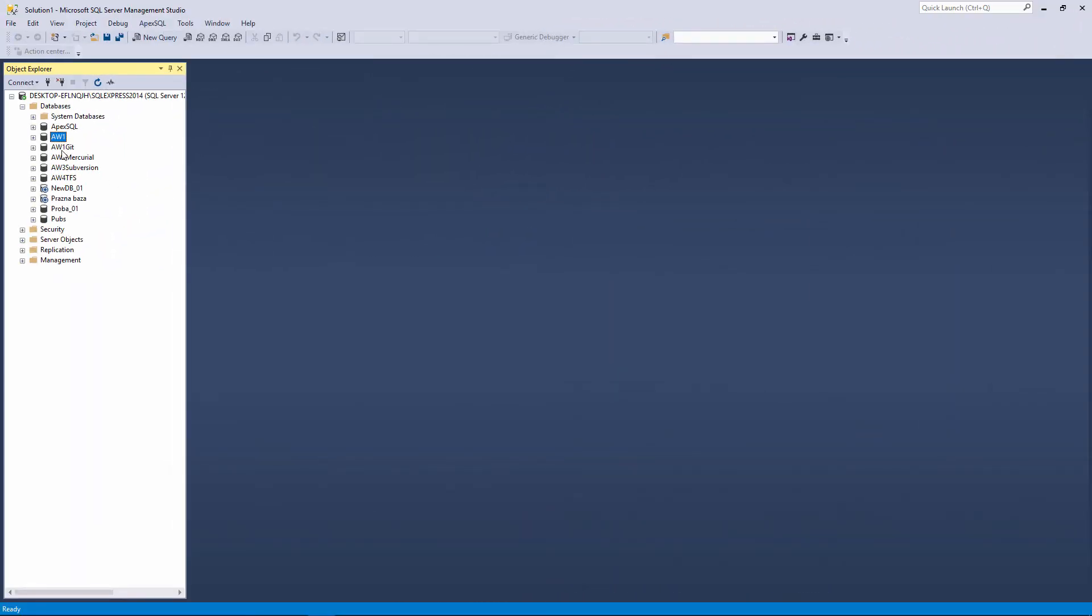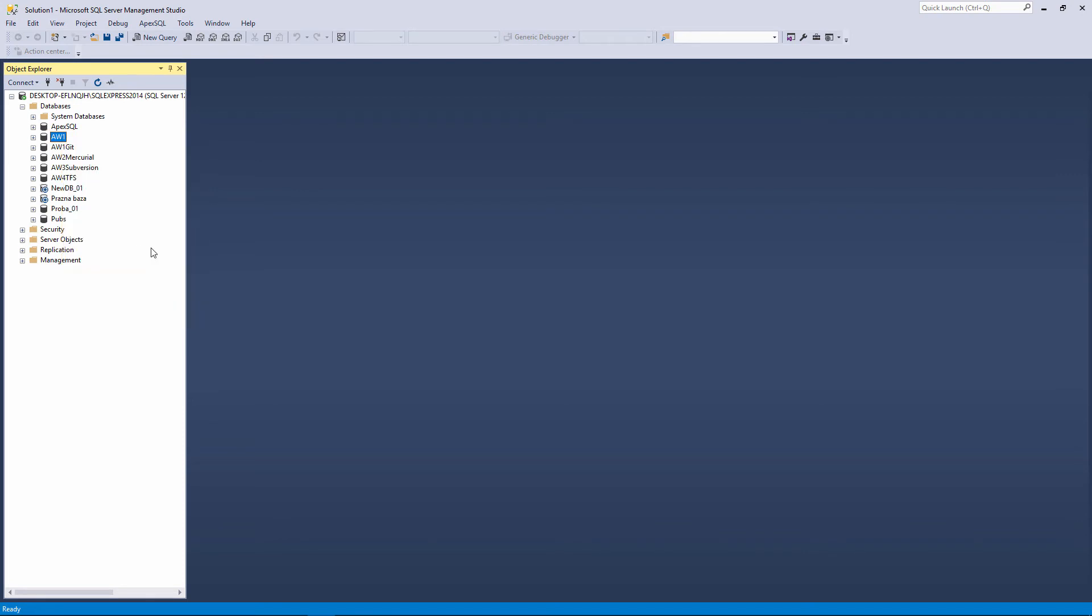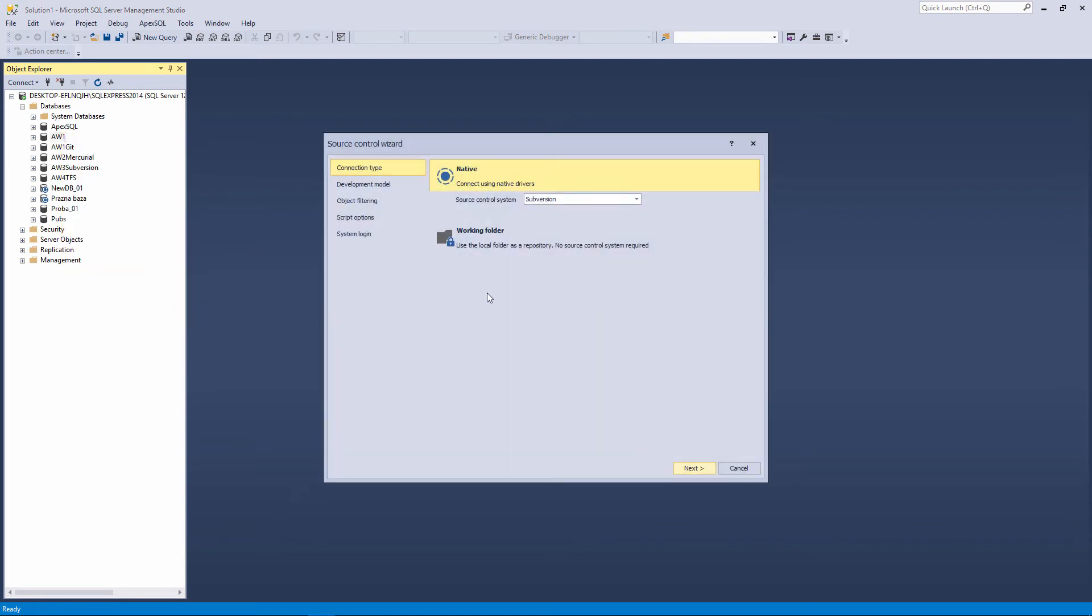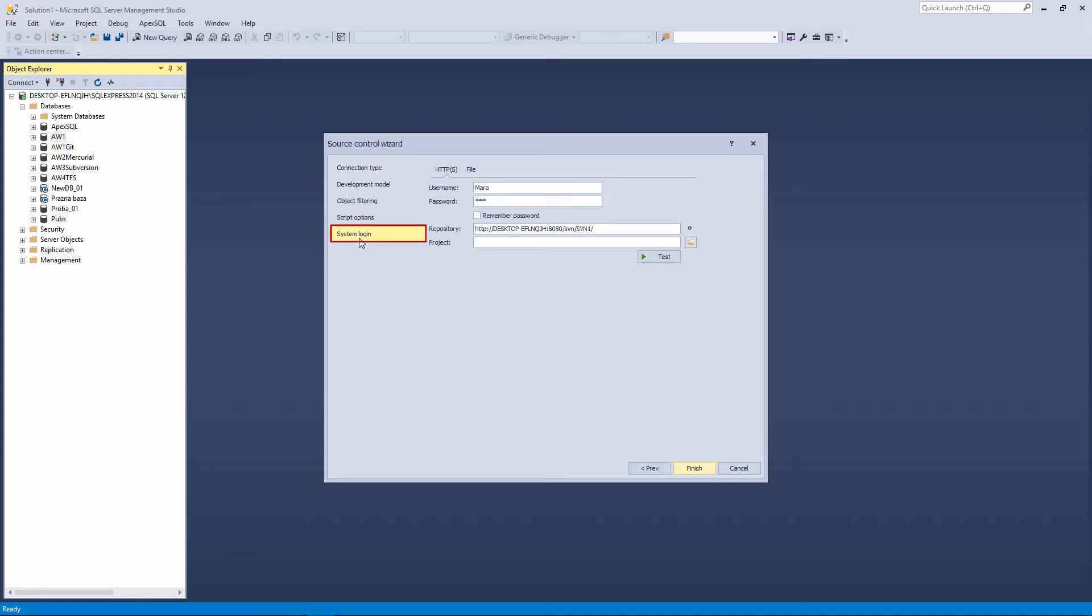Let's link the same database, AW1, to the newly created SVN1 subversion repository. Since all the necessary steps in the source control wizard were already explained in the previous example, now we will make sure that the subversion item is still chosen under the Connection Type tab and jump right to the last step, the System Login tab.